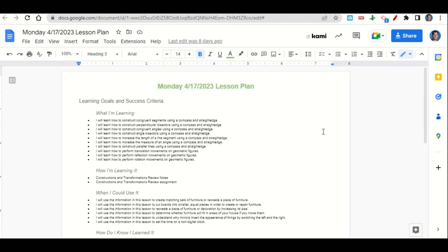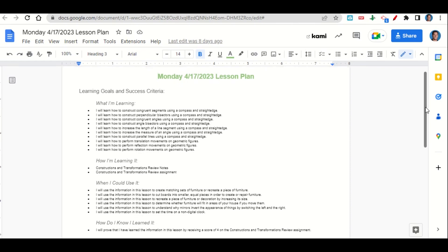We're learning through the constructions and transformations review notes and the review assignment. We can use this information to create matching sets of furniture, cut boards into equal pieces, recreate furniture by increasing its size, determine whether furniture fits in your house, understand why mirrors invert appearances, and set the time on a non-digital clock. You'll know you learned it by getting a score of four on the review assignment.